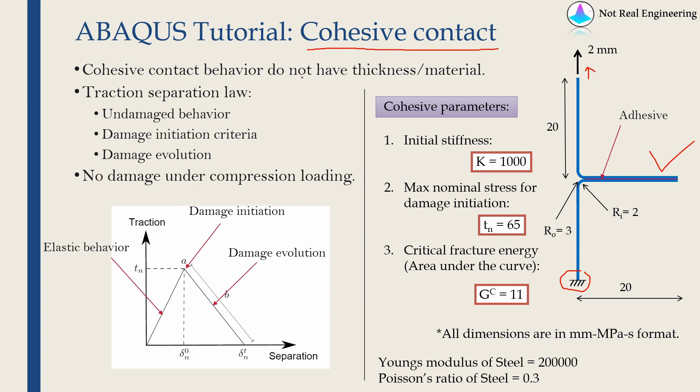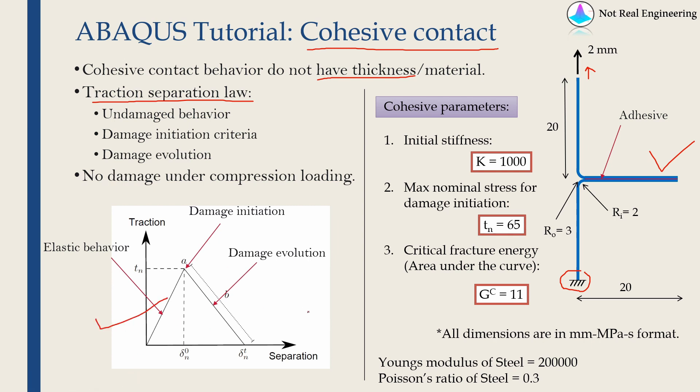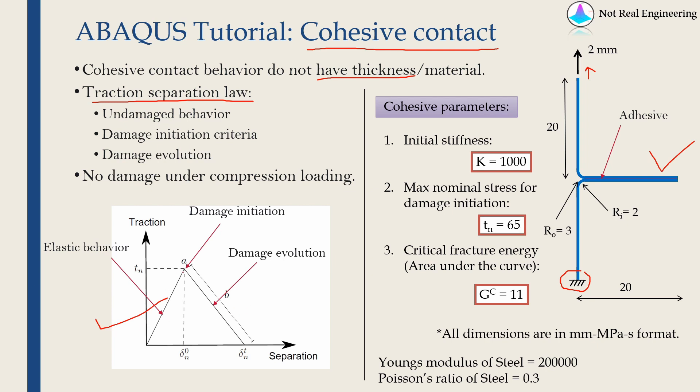In cohesive contact behavior, there is no material, so there is no thickness. Cohesive contact is defined by something called traction separation law. This is one example of triangular traction separation law given over here. There are some other types of traction separation laws as well, but ABAQUS doesn't support all of them. ABAQUS only supports a few and triangular traction separation is actually most widely used. So in this video we will talk about triangular traction separation law.